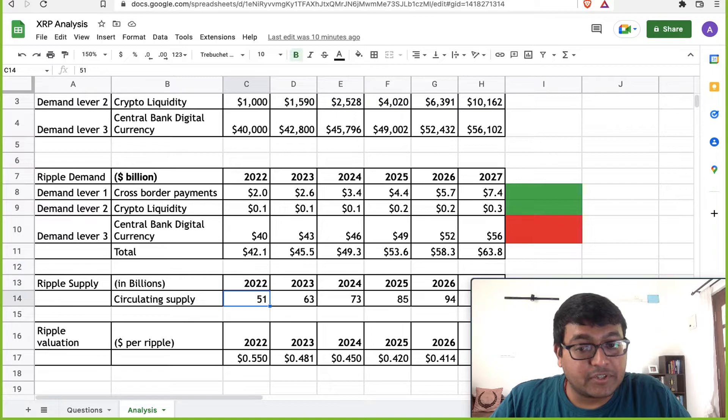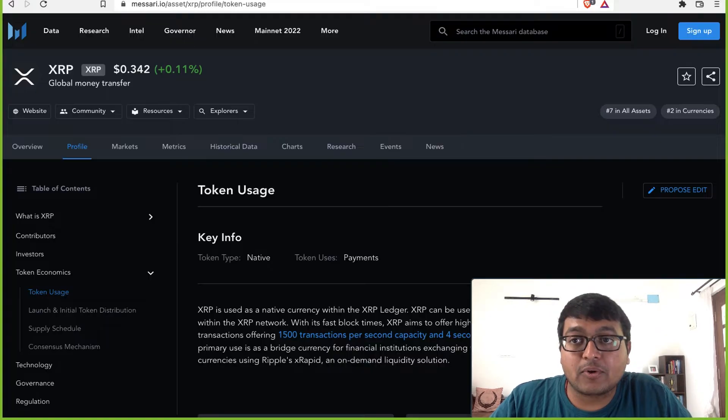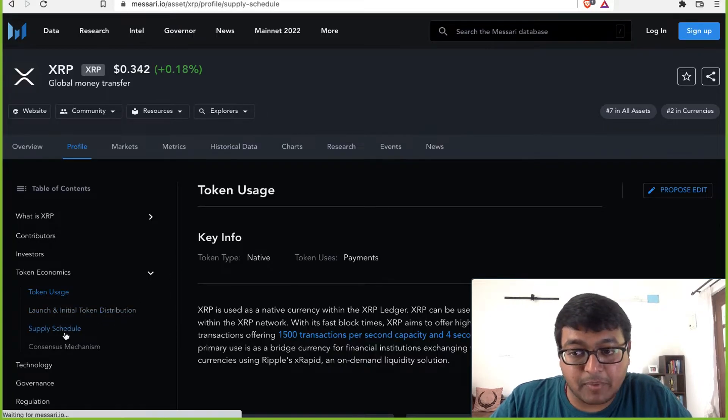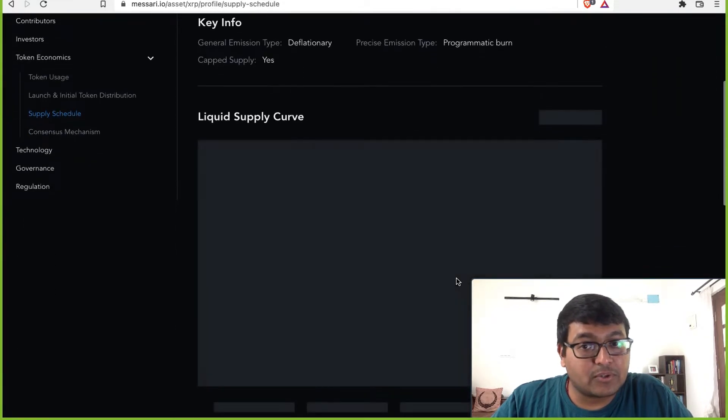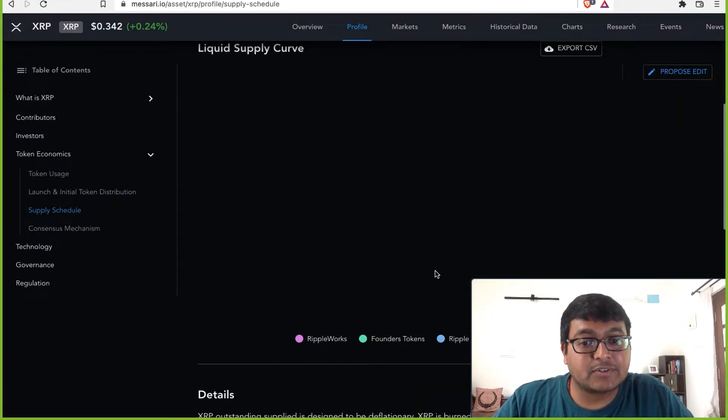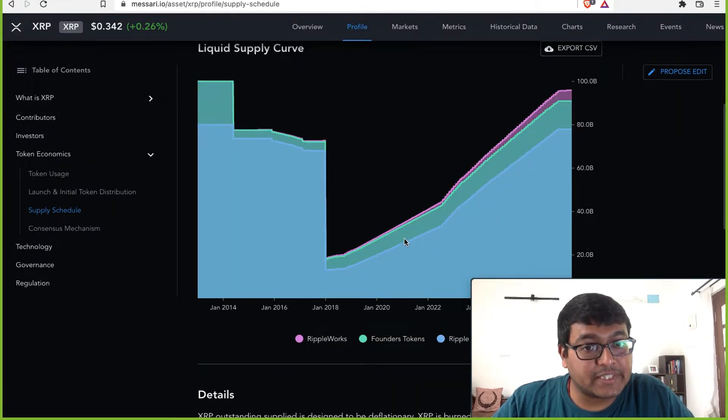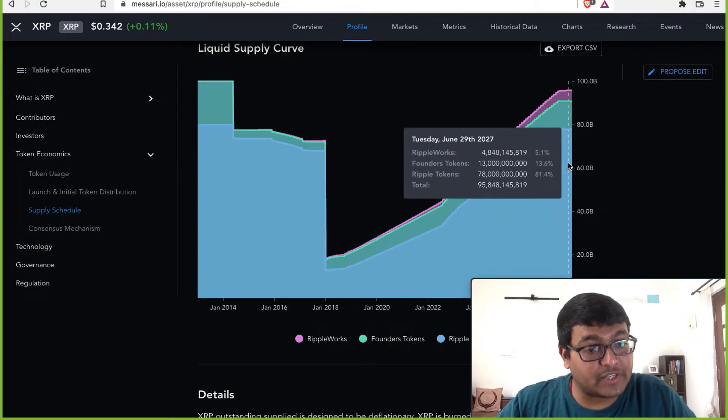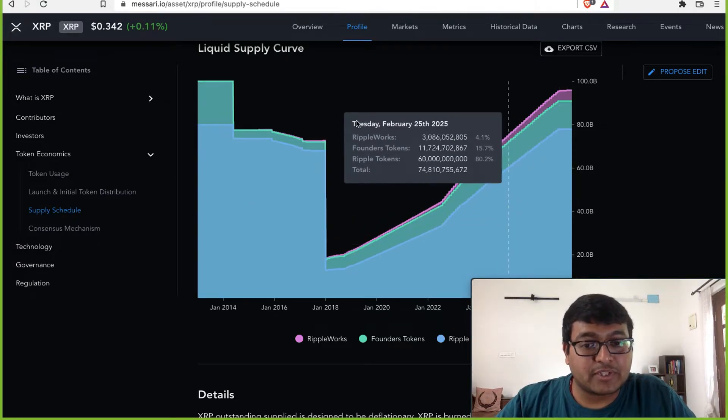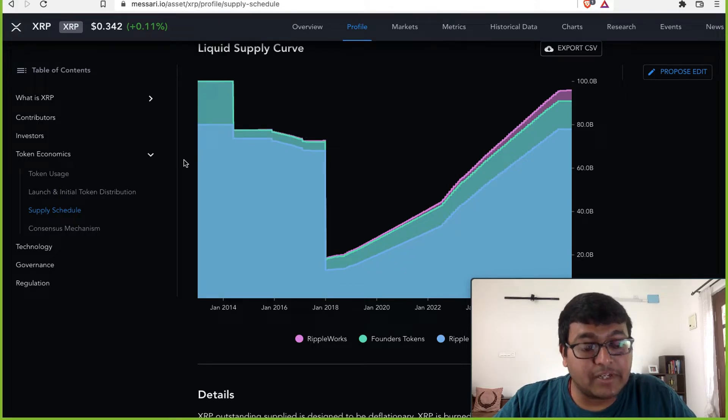What is circulating supply of Ripple? Well, if you go down to Messari and look at the supply schedule, you will see that although Ripple has a capped supply, it is continuously increasing till about 2027 when it will taper off. So there are totally about 100 billion worth of Ripple in existence.